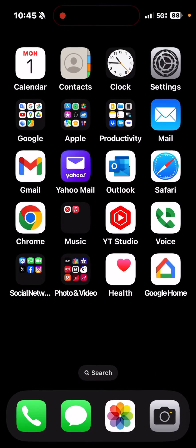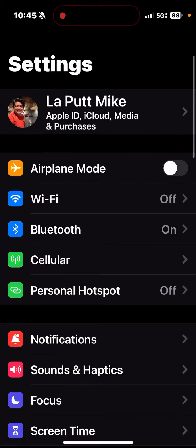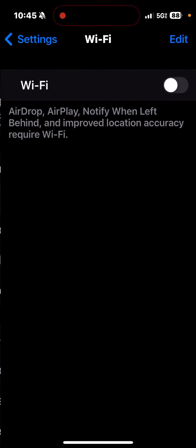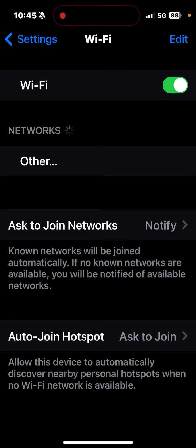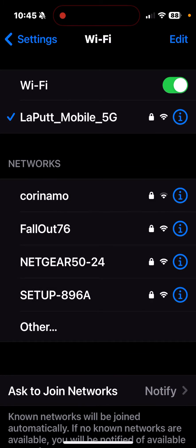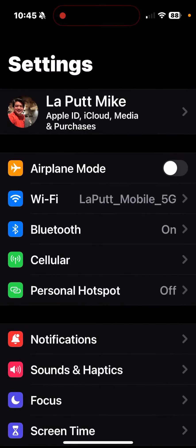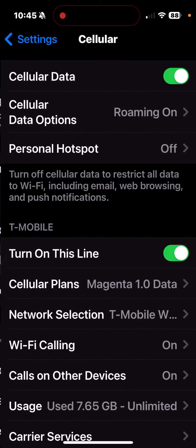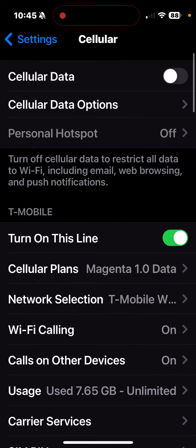Let me turn my Wi-Fi on. I have it labeled as LaPutt Mobile 5G, so I'm connected to my M6 Pro right now, and then I'm going to turn my cellular off.